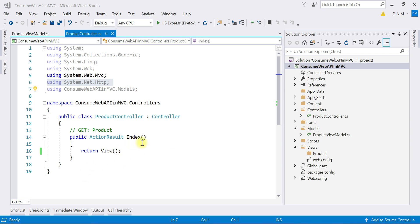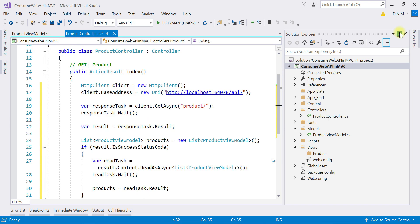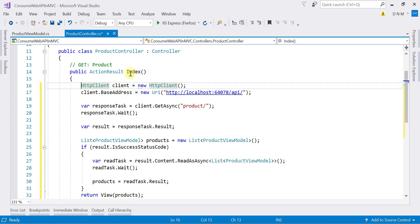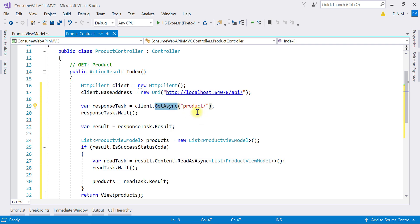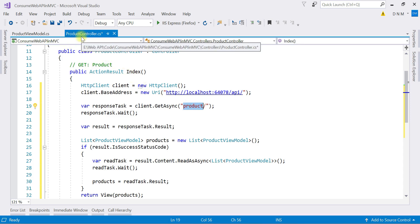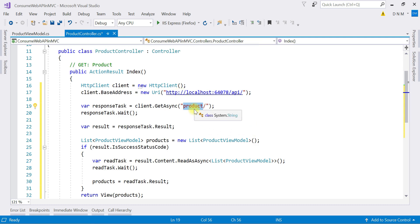We have an index method and on our index view we are going to list all the products. Let me paste the code we have already studied and explain it quickly. First, an object of the HttpClient class is created, then the base address of our Web API is set using the Uri constructor. Then a call is made to the GetAsync method, specifying the name of our controller in the Web API. Note that in both the MVC application and the Web API the controller name is 'Product' — so don't get confused. Since GetAsync is asynchronous, we allow it to complete.